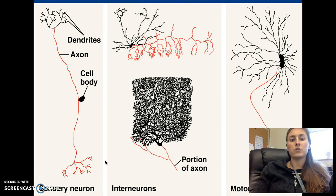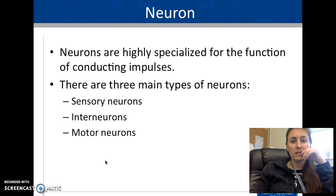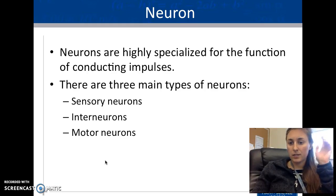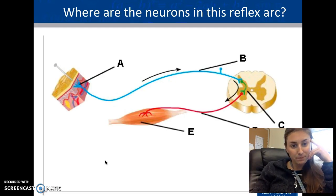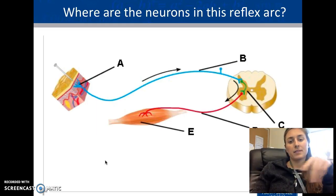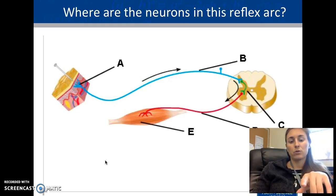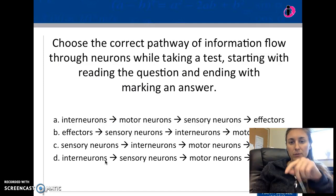The parts of a neuron are: dendrites, axon, cell body, and axon terminals. Neurons are very specialized. There are three types: sensory, interneurons, and motor. Sensory neurons sense, interneurons do the in-between processing, and motor neurons make movement happen. In the reflex arc diagram, sensory is blue, motor is red, and interneuron is the small green one.